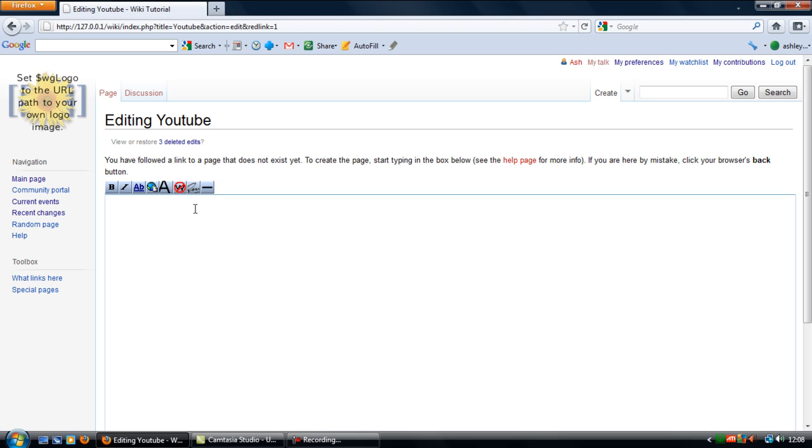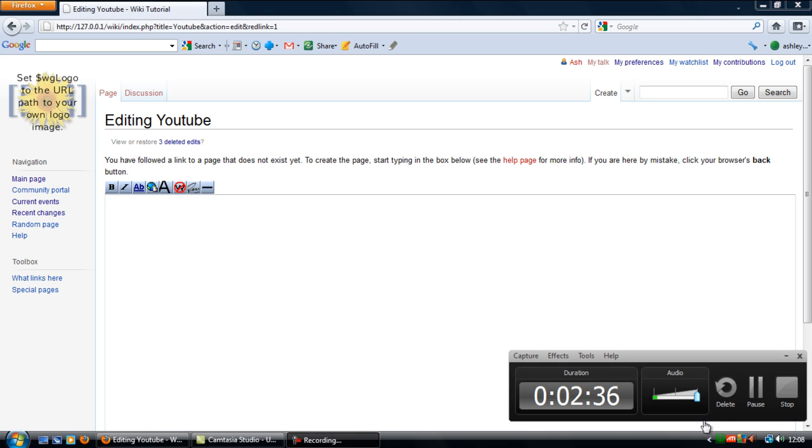So that's how to delete logs, delete the deletion log in the logs table in the database. So thanks for watching and I'll see you next time.